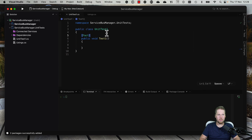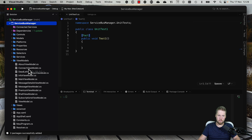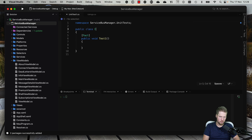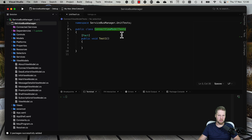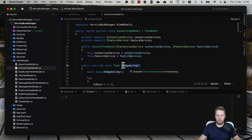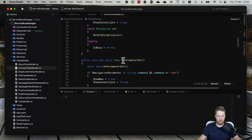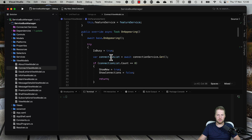Now we have installed the NuGet packages. We're going to create our first test. If we open here we can see the view models we have — we have a ConnectViewModel, for example, so we can start with that one. We rename this test to ConnectViewModelTests and also rename the file. We have some logic in the OnAppearing method, OnParameterSet, and some commands. I usually like to test the methods that are loading data and are public.